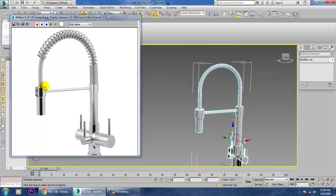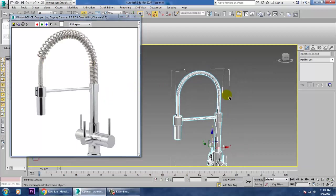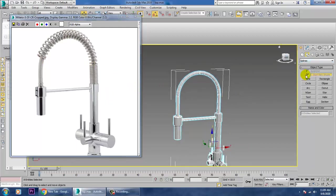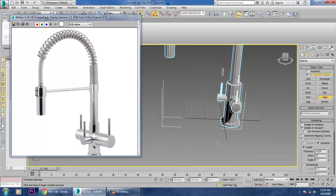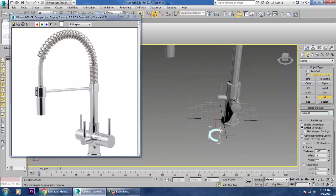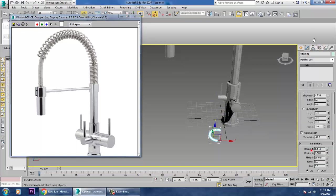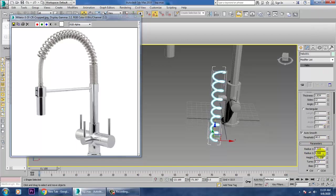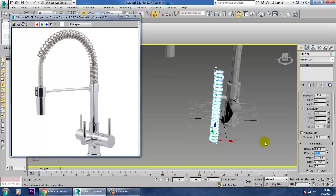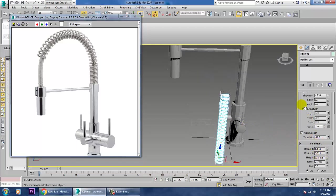Now I want to create the spring — it's easy. For the spring, we'll use a Helix. Take a Helix, set its height and turns. Increase height and increase turns, then reduce its thickness if required.